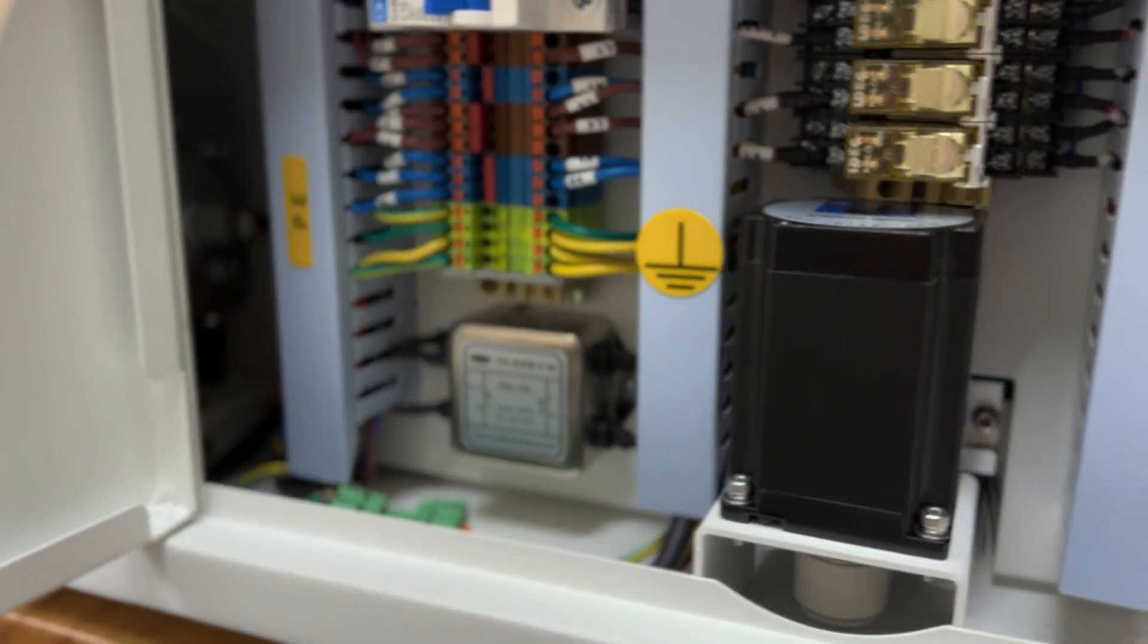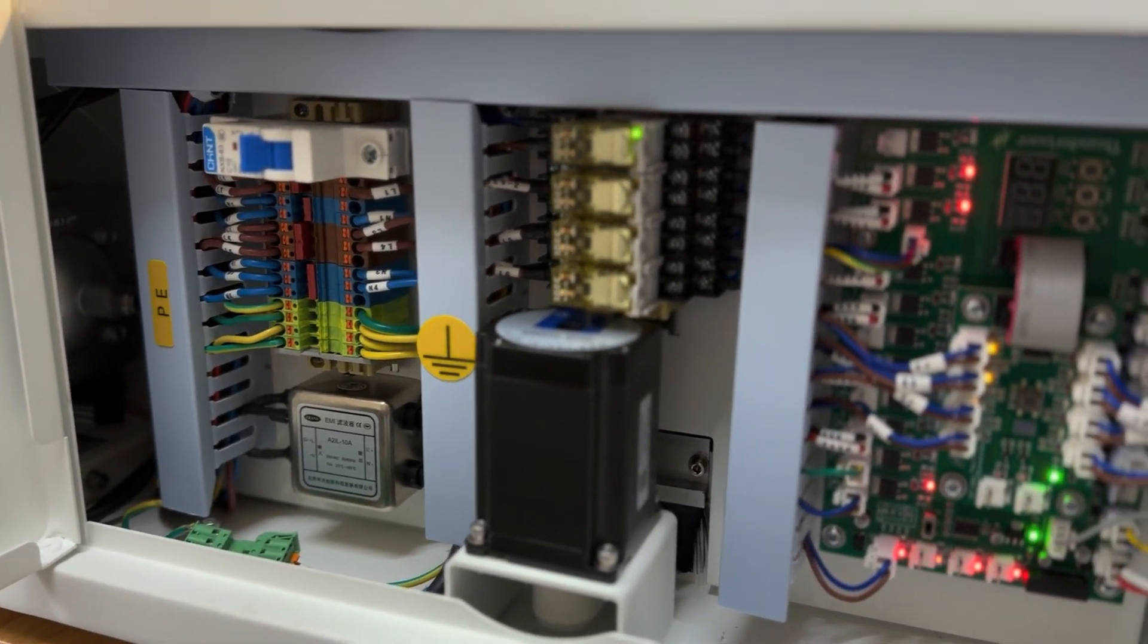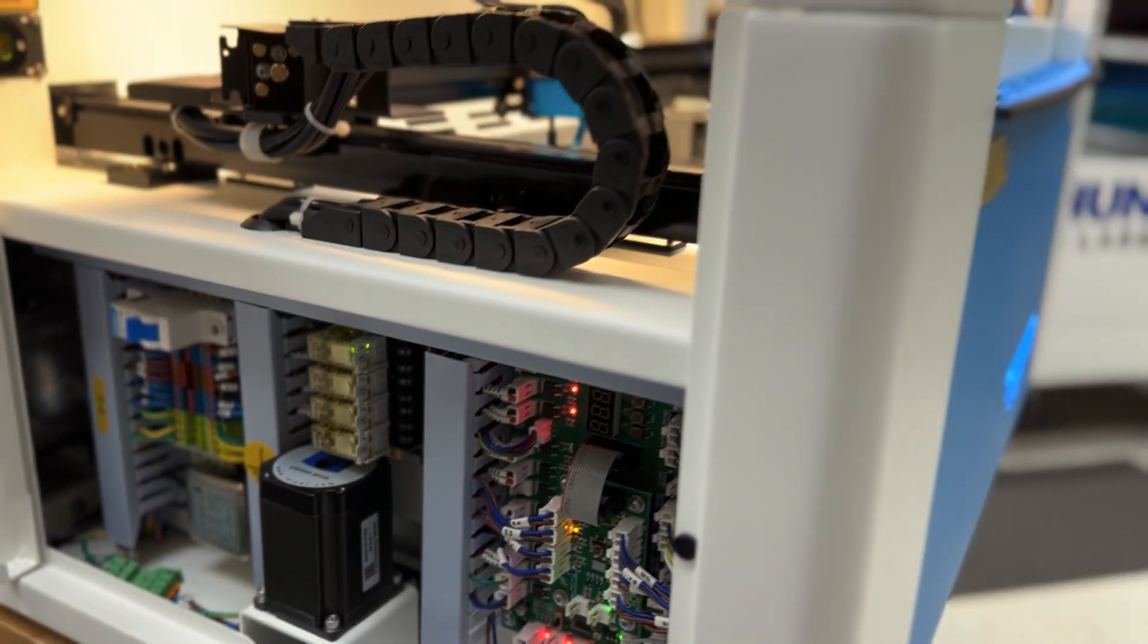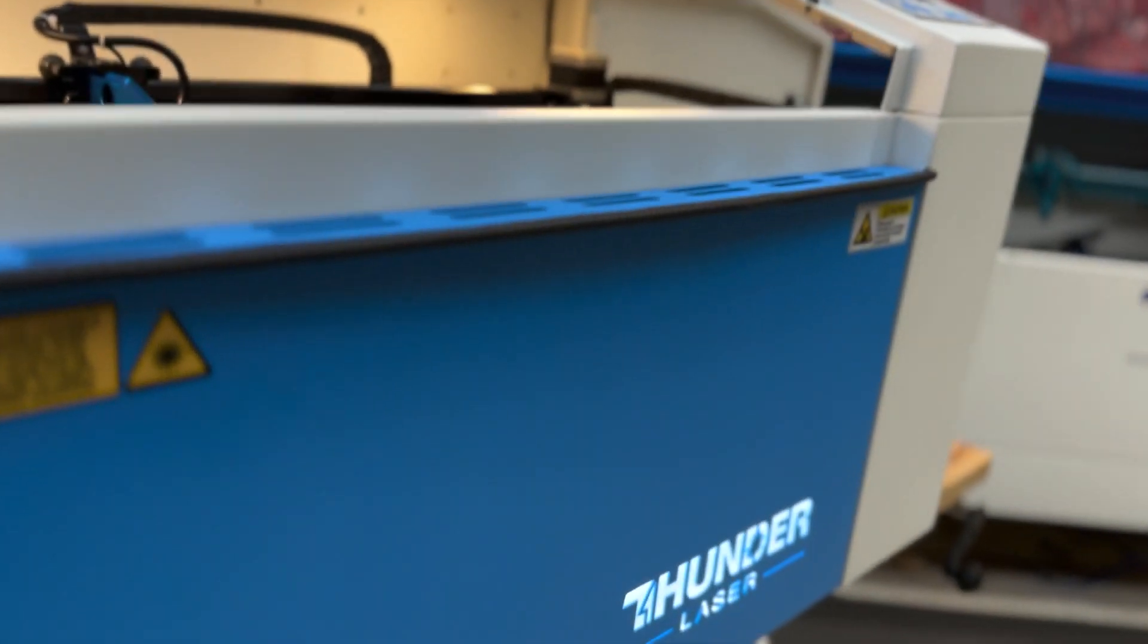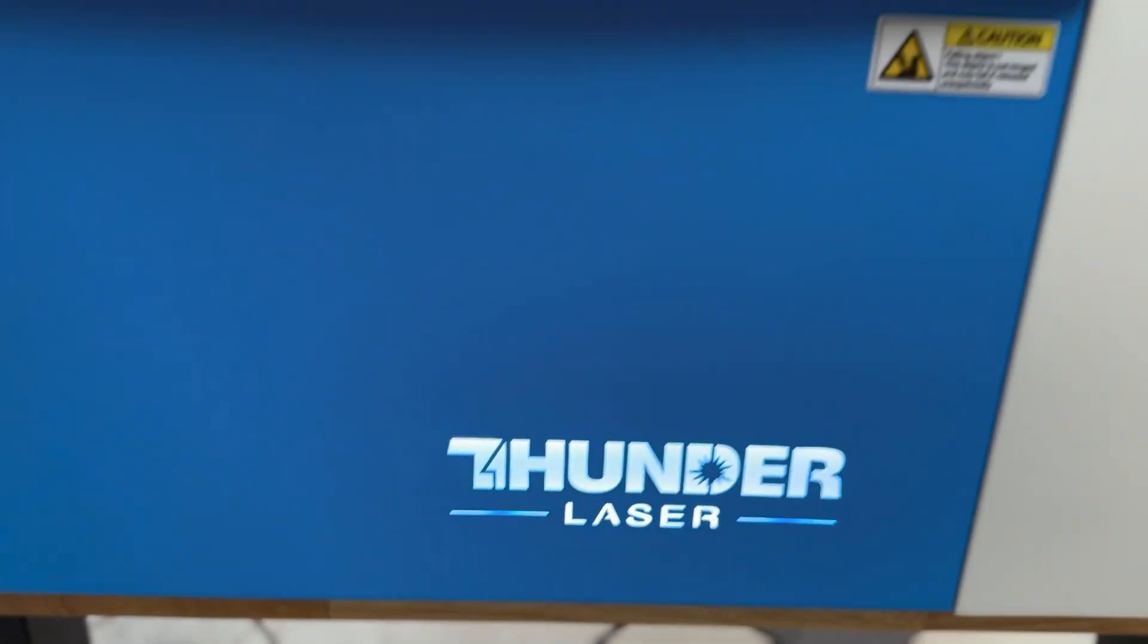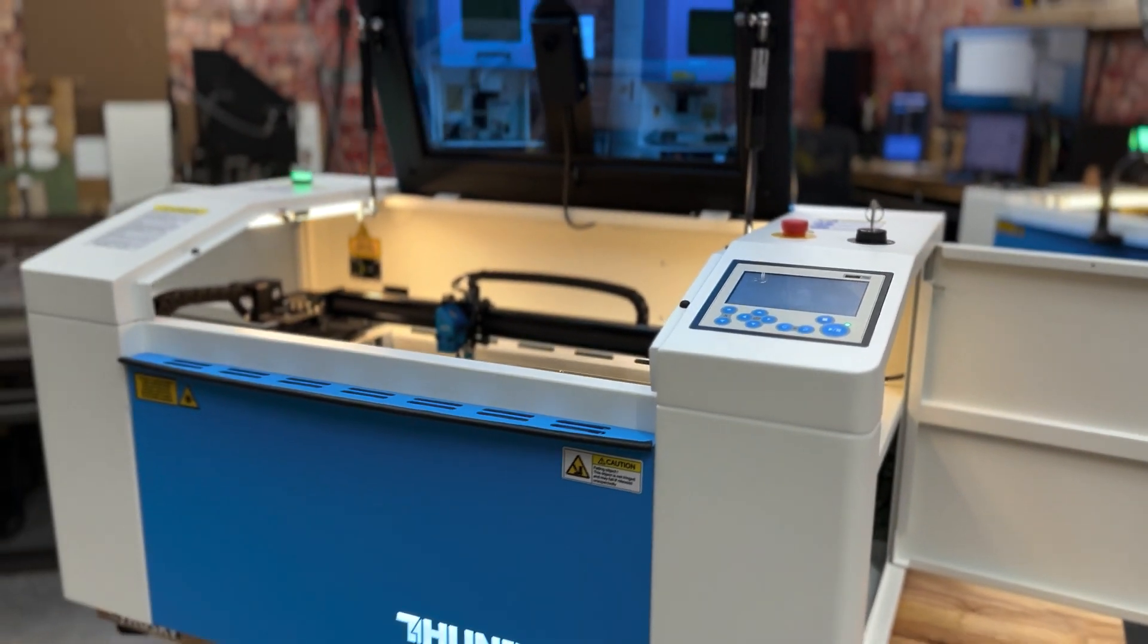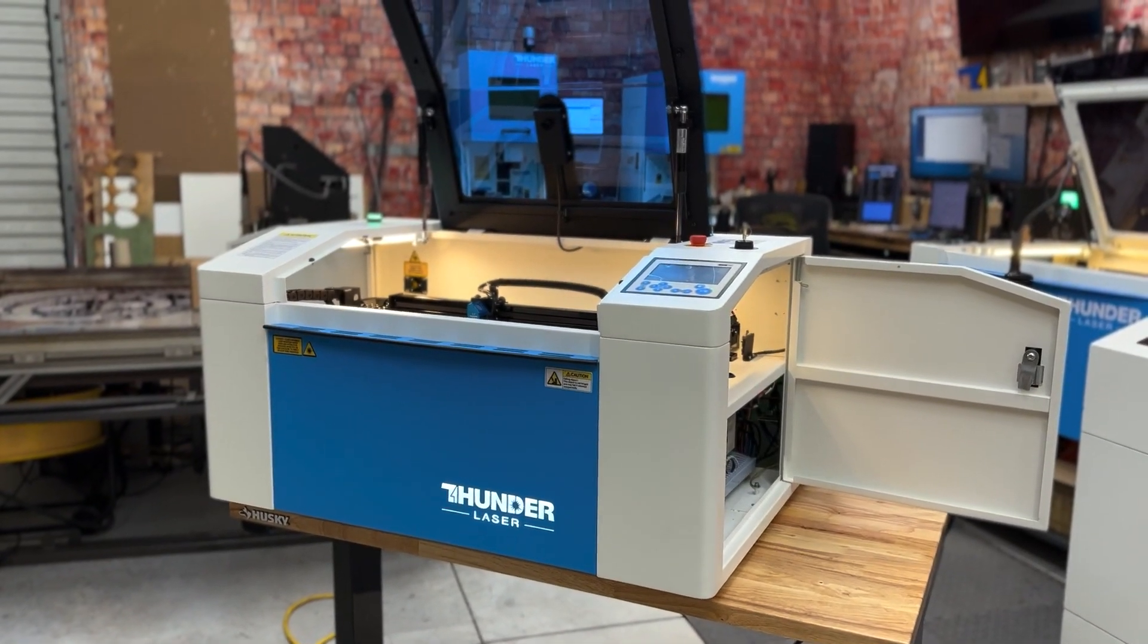So with all that said, we are going to continue to test the Bolt. We are going to see what we can push it to do, this way when you decide to order it, you know what it's capable of. We are currently testing 10 millimeter acrylic, 10 millimeter plywood, and we're able to get through it using a variety of lenses. But we will continue to test and we will provide updates and more information as we have it. Appreciate you, have a good one.